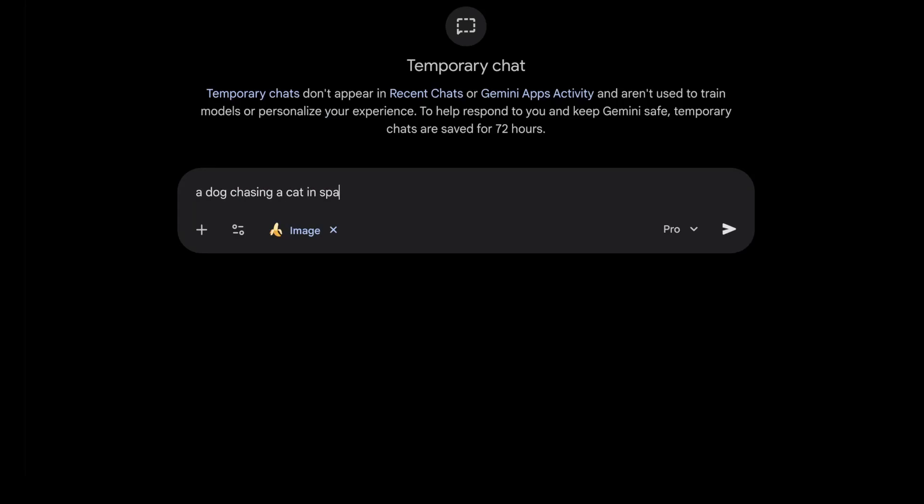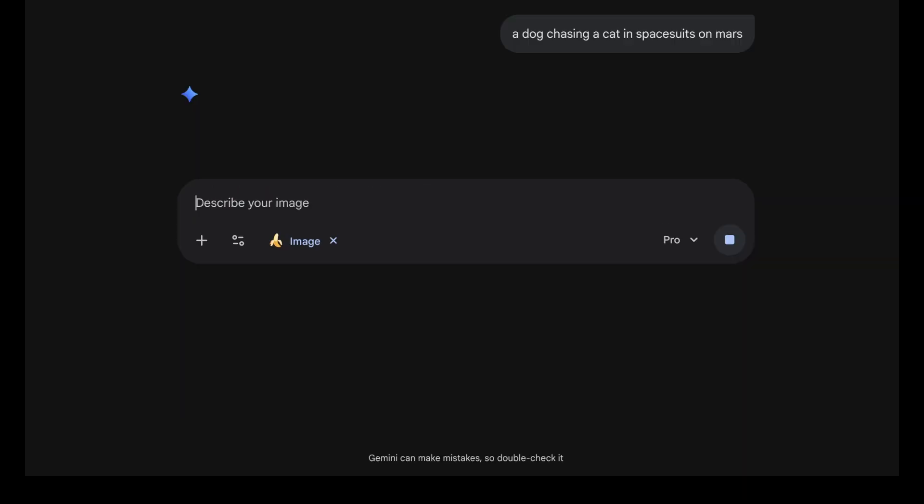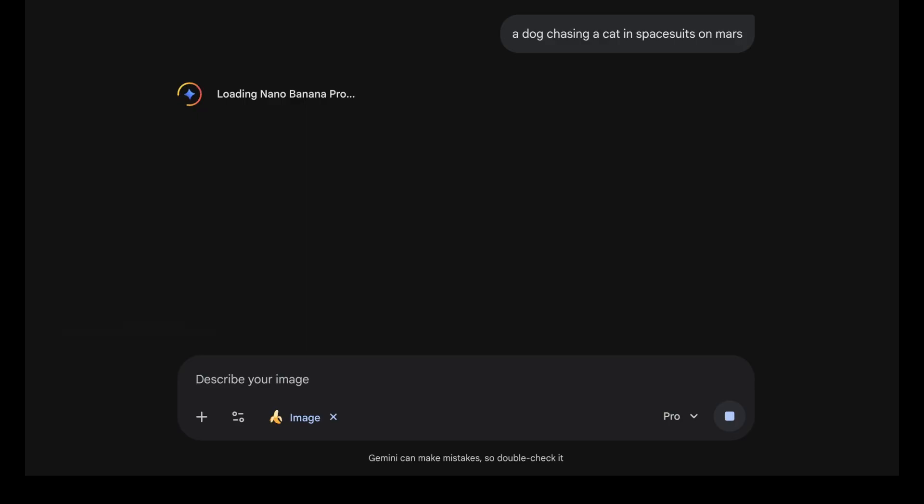In 2026, you can prompt image models to generate basically anything you want. You just say absolutely anything you want, like, for example, a dog chasing a cat in spacesuits on Mars, and it'll just make it for you.